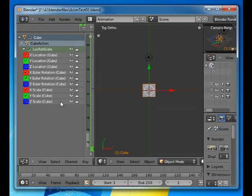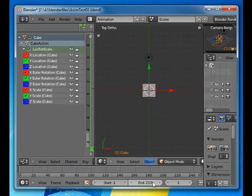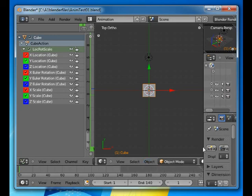Next thing we do is we move forward. I want this animation to take 140 frames, somewhat less than six seconds.